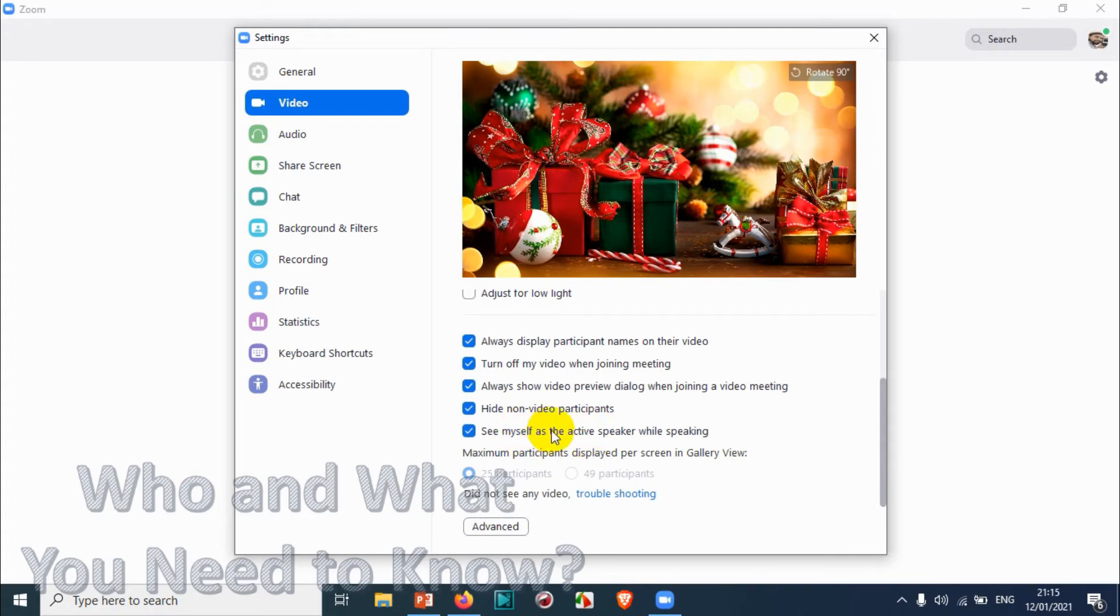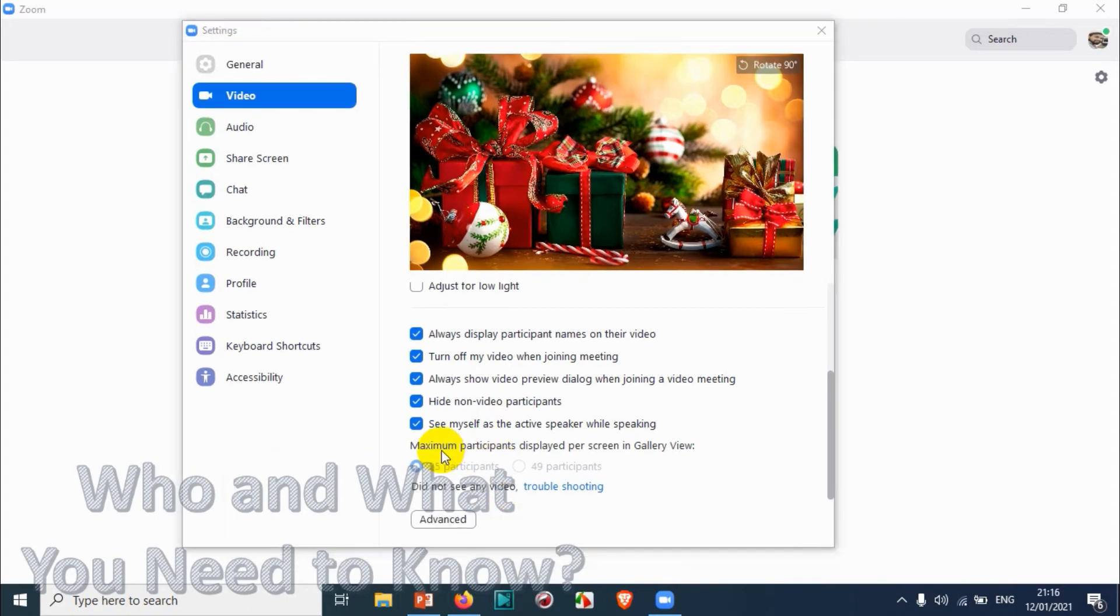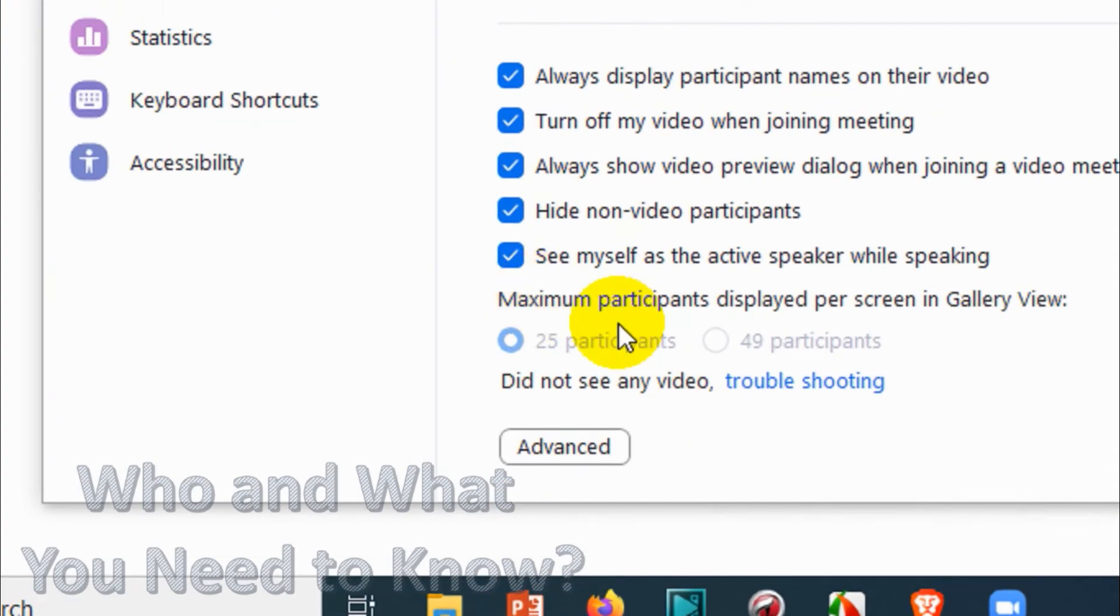See Myself as the Active Speaker While Speaking. You can check this option if you want to see yourself as the active speaker while speaking. It's only applicable when you are speaking. If other people are speaking, it will not consider you as active speaker.